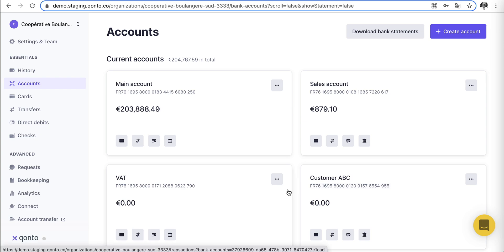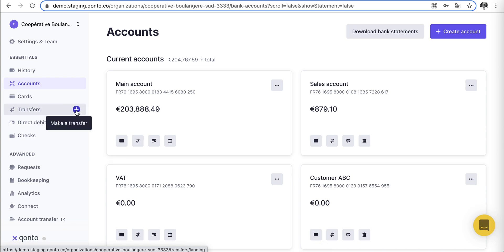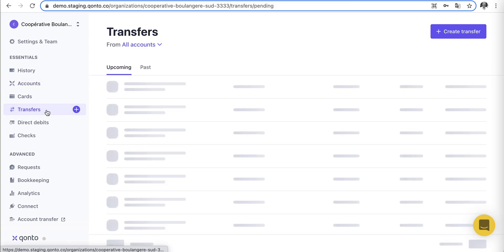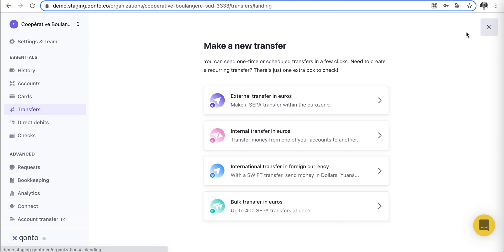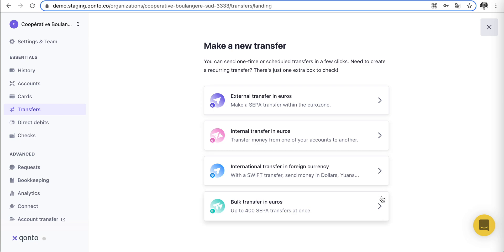Let's assume we need to pay a supplier, so we need to make a transfer. On the left-hand side, we have the transfer widget. There are numerous ways of transferring money: you can externally transfer in euros, internally transfer to one of your sub-account IBANs, transfer in foreign currencies, or do bulk transfers in euros. For bulk transfers, we have an integration with Payfit for salaries — super straightforward and saves time.